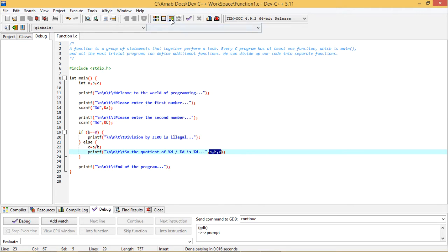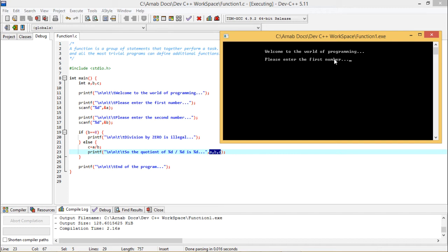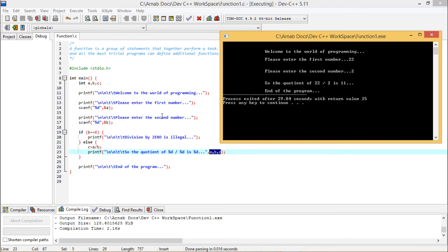Let me execute the program. After printing 'Welcome to the world of programming,' it asks to enter the first number. I am putting 22 here and pressing Enter. Then it asks for the second number. I am putting 2. Since B is equal to 2, the condition B equals zero is false, so it goes to the else part and C equals A divided by B, giving the value 11. So the quotient of 22 by 2 is 11. End of the program gets printed.